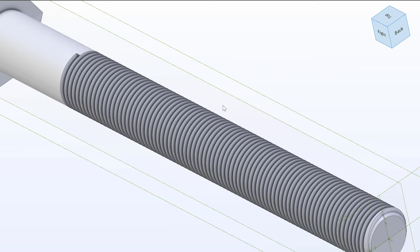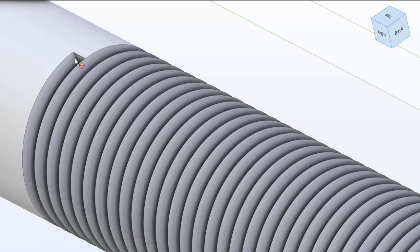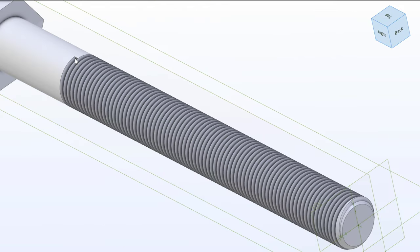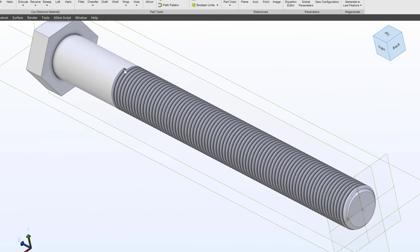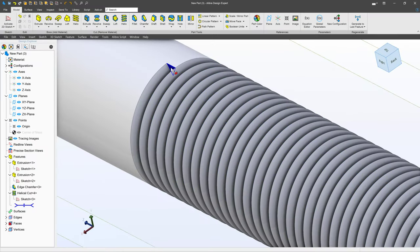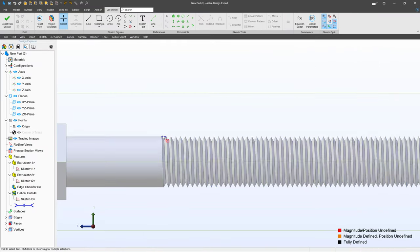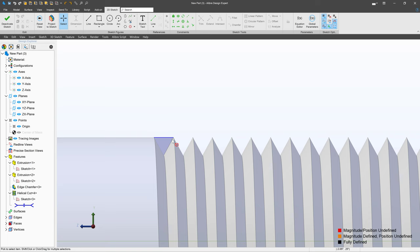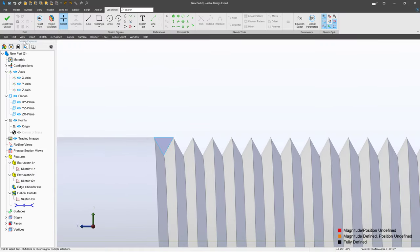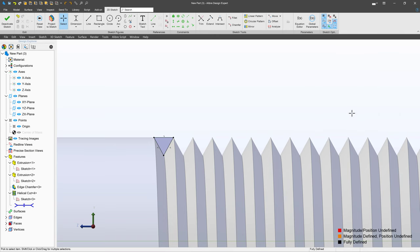But as you can tell our threads stop kind of abruptly. So do we have some options here that can help us with our threads? And I would say certainly. First I'll select this face and activate a sketch on it. I'm simply going to import the edges of this face. So we'll project a sketch. We'll maintain association and say OK.